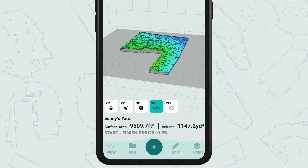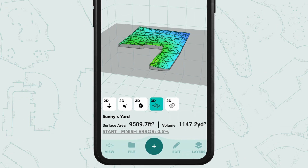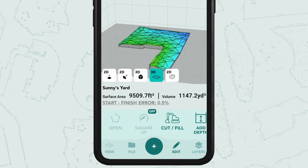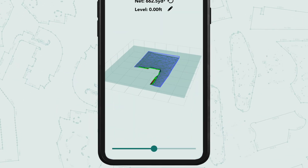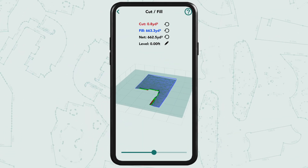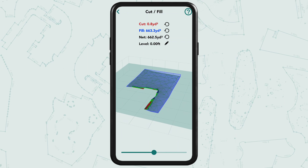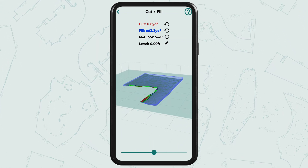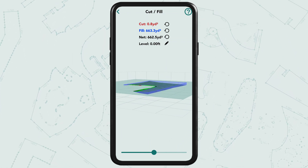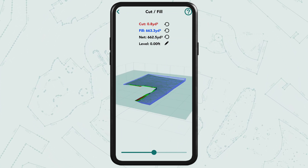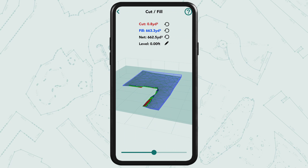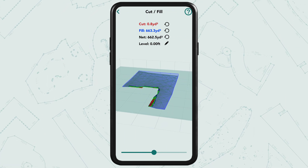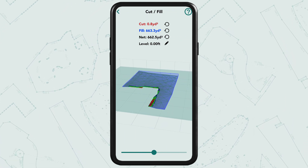Now open the Edit menu and find the Cut and Fill tool. The Cut and Fill tool is used for determining the amount of material to be excavated (cut) or added (fill) to achieve desired levels.